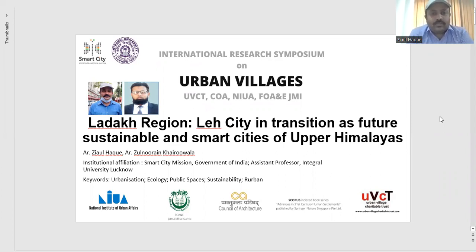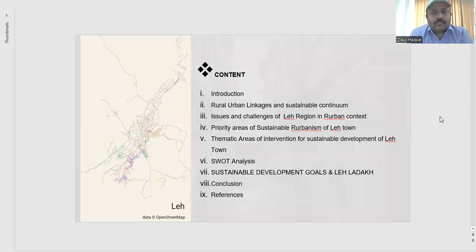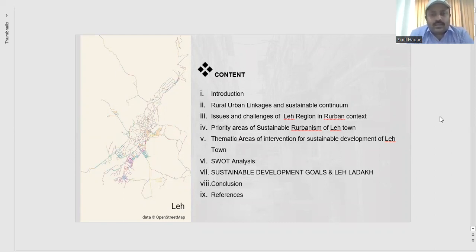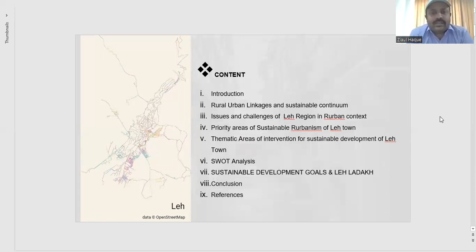Today we are presenting our research on the Ladakh region — specifically the Leh city, which is in transition in the upper Himalayan region, towards a sustainable and smart city approach. The content of our presentation covers the introduction, the urban and rural continuum in the Himalayan region of Leh-Ladakh, and the issues and challenges the town of Leh is facing in its urban context.